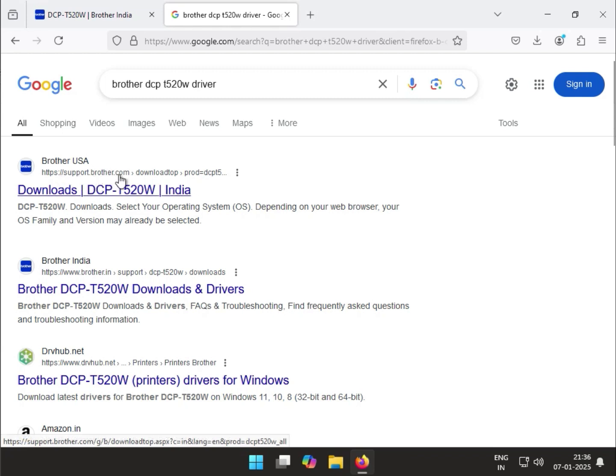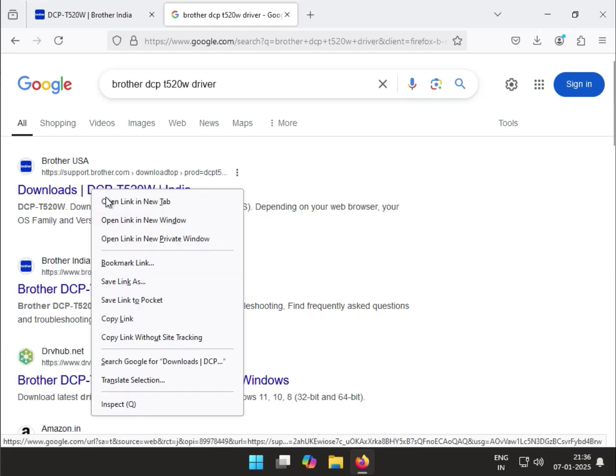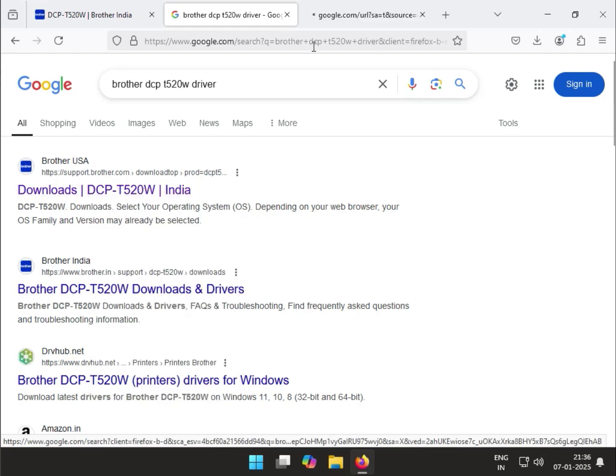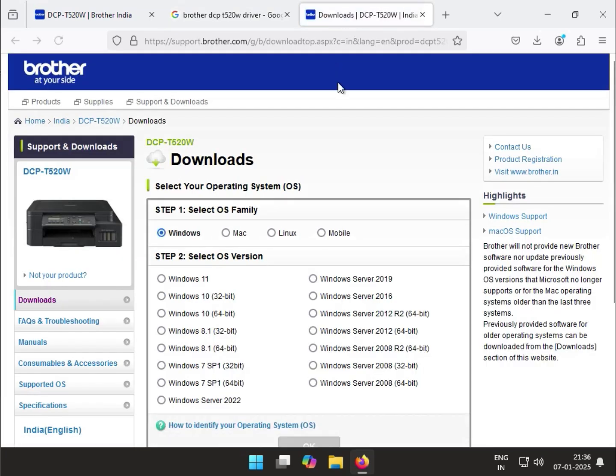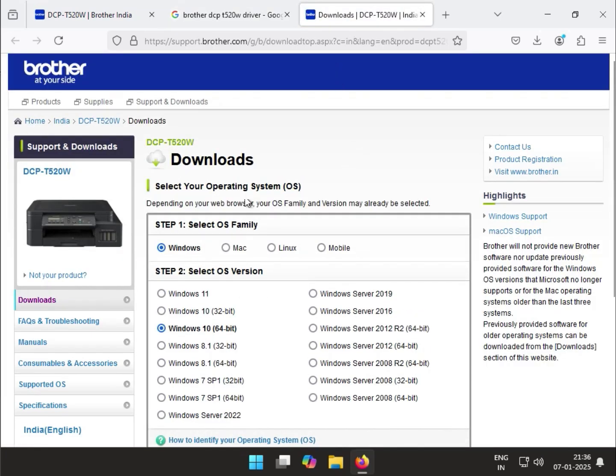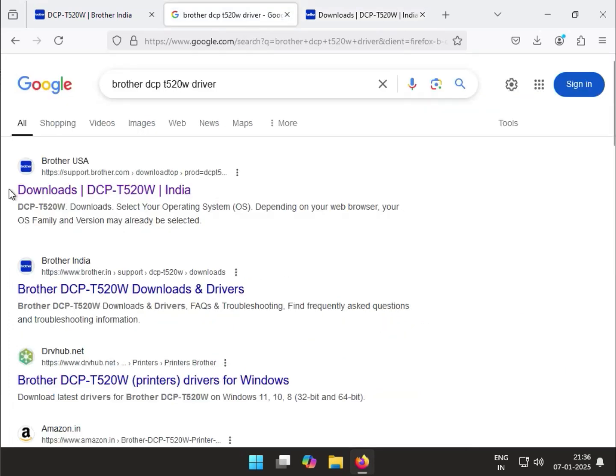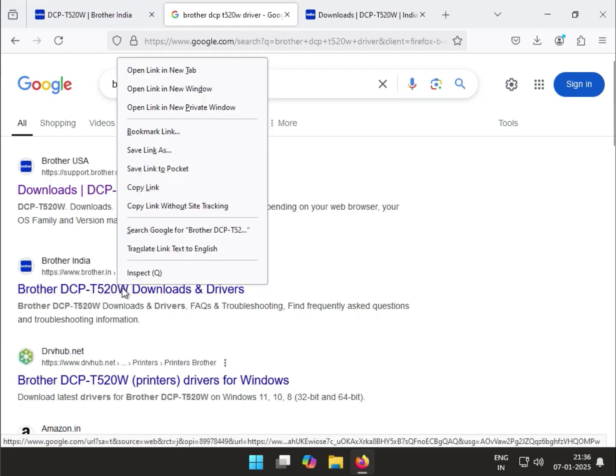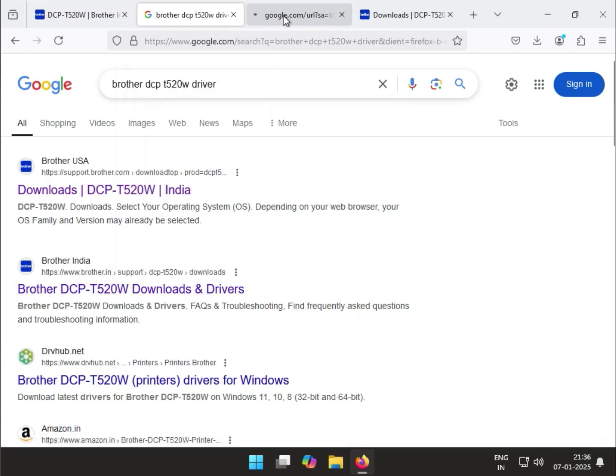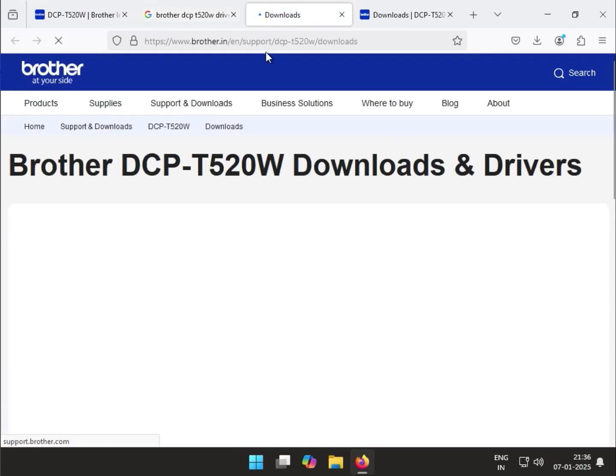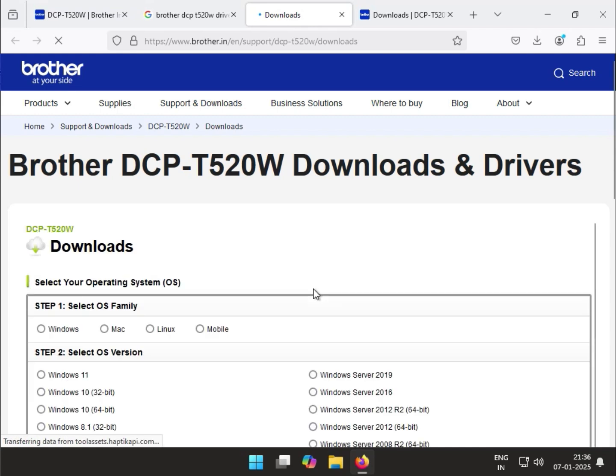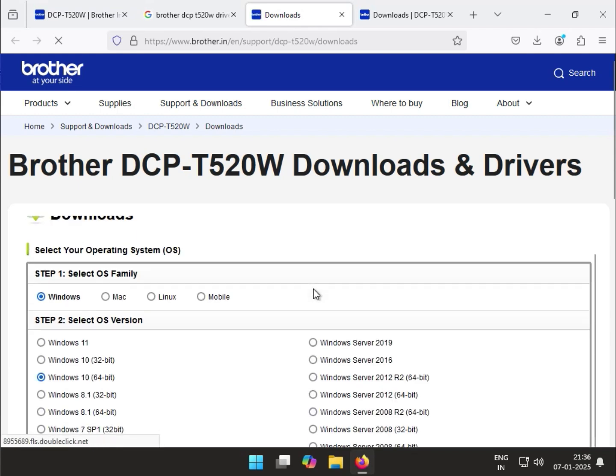You can go directly to www.brother.in, which is the official website. Right-click to open in a new tab. If you go to www.brother.in, I'll show you which one it is.